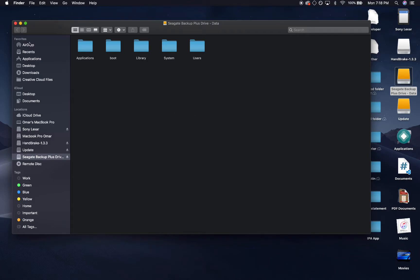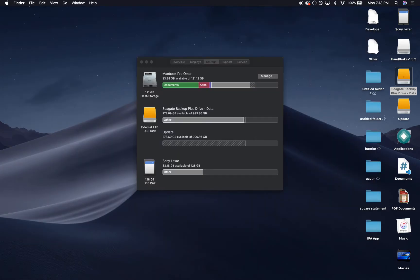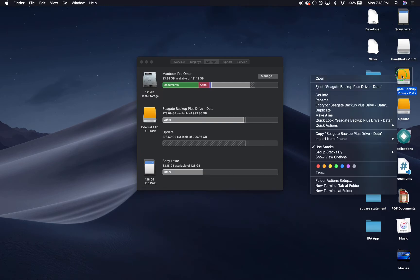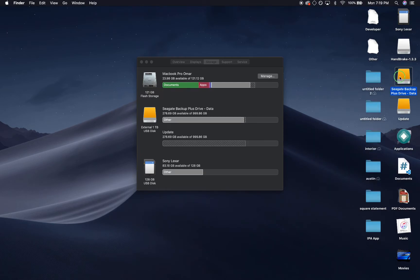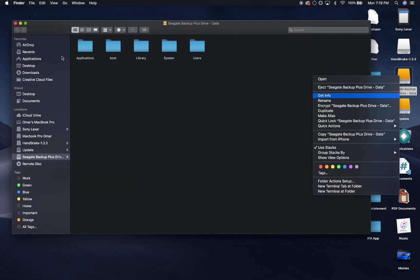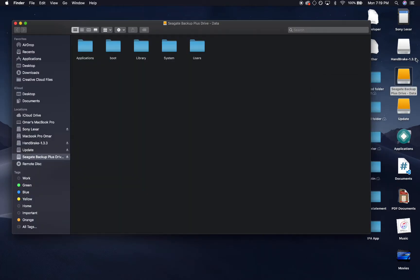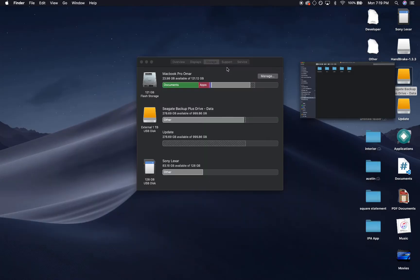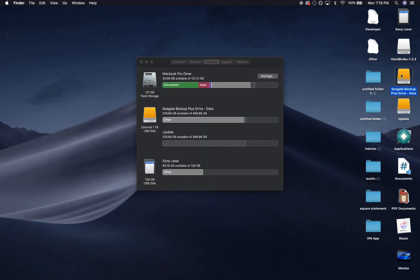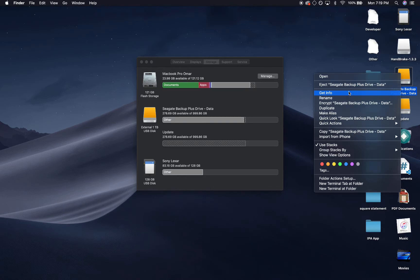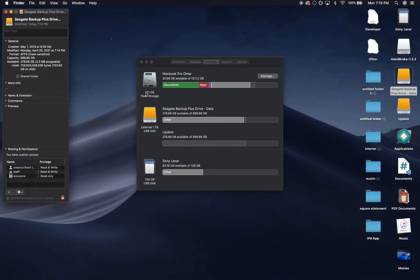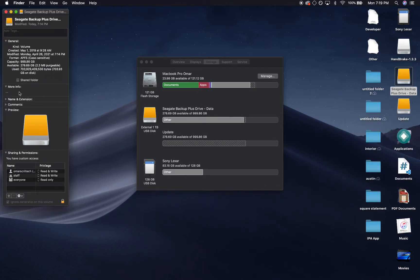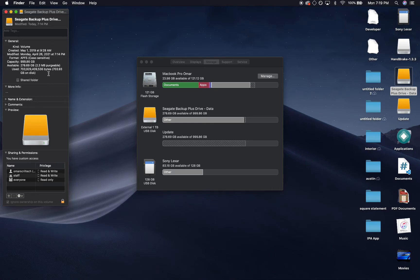When you go to, if you click More Info, Get Info—hold on for a second, sometimes this thing runs slow—if you click on Get Info, you can see that I'm using about 700 gigs and Big Sur is only like about 12 gigs if I'm not mistaken.